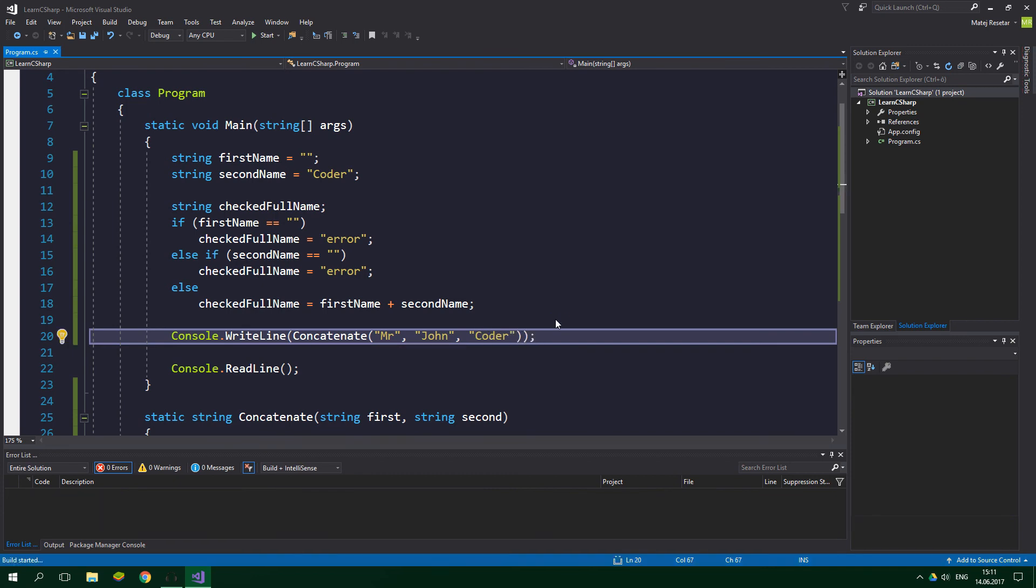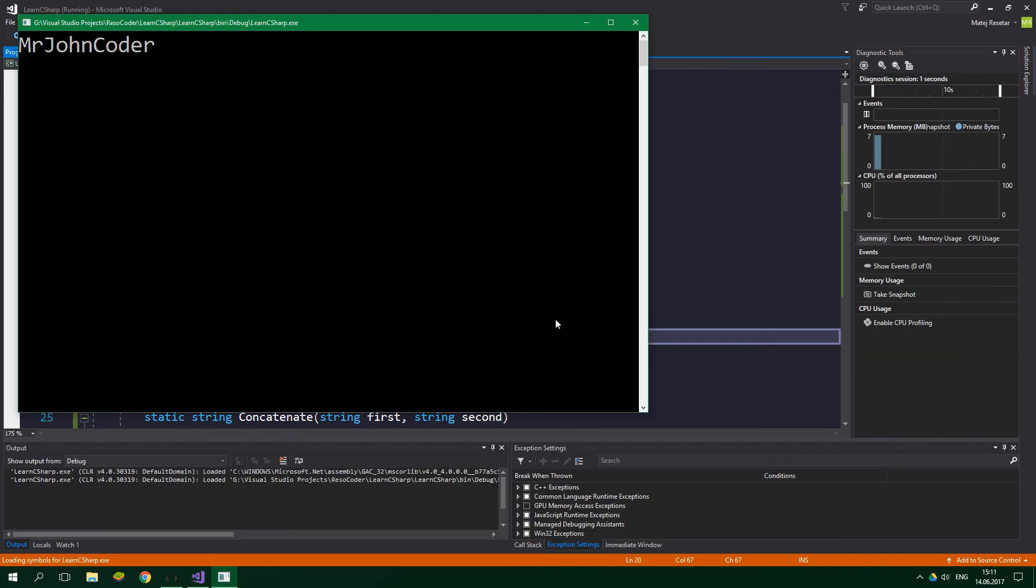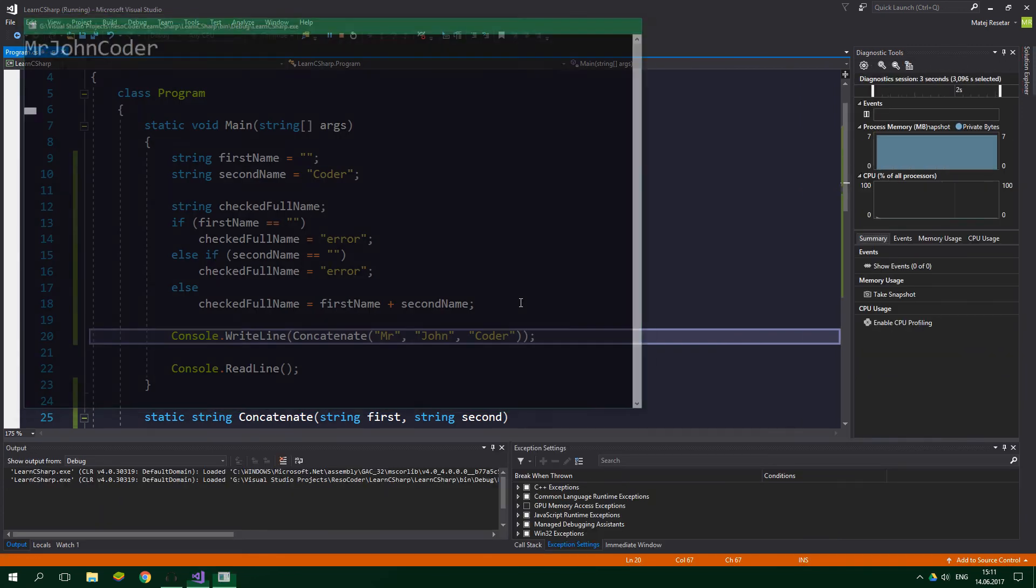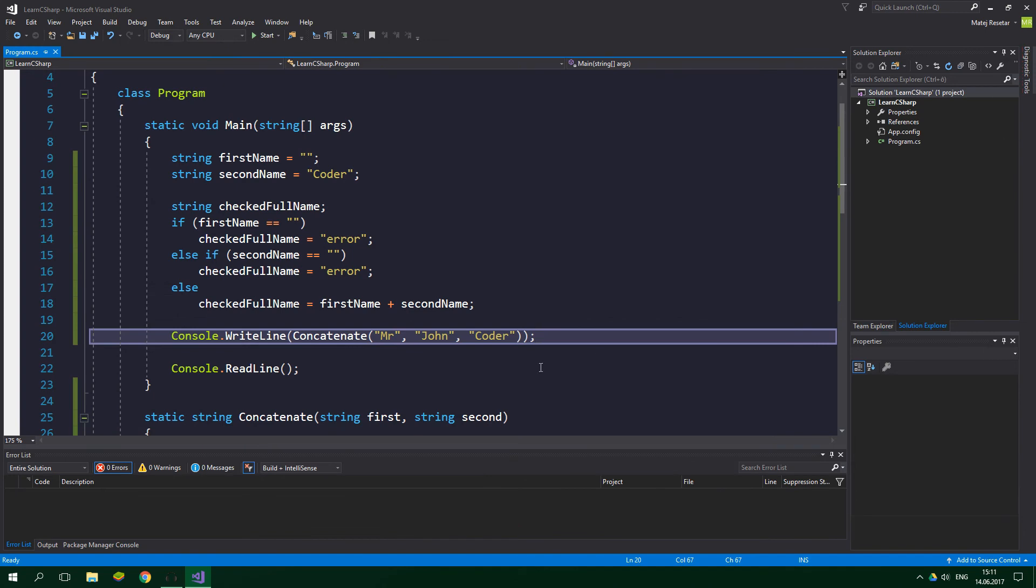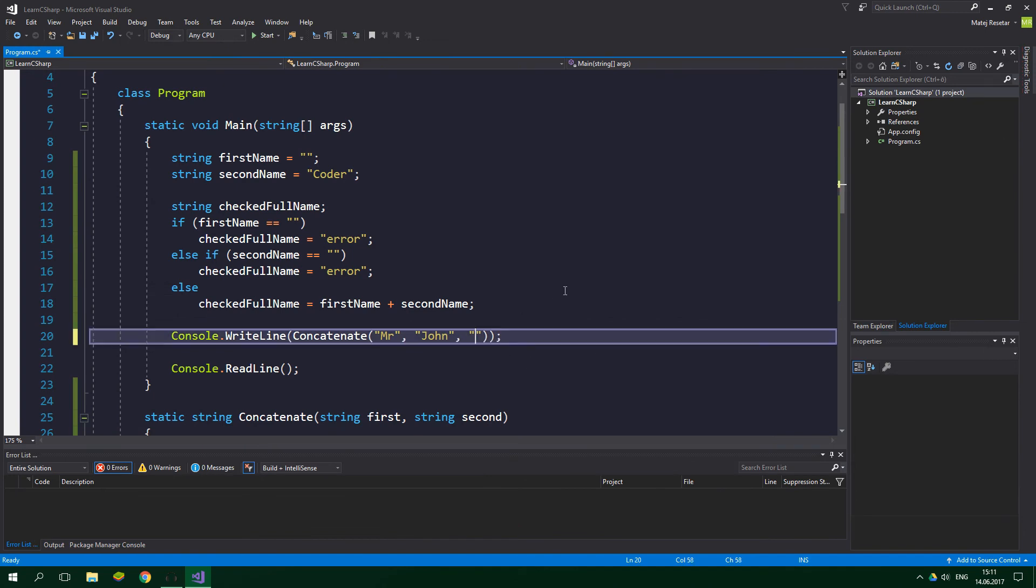Now when we run this, it's gonna print out Mr. John Coder. And when we change, for example, the last string to be an empty string, it's gonna print out error.